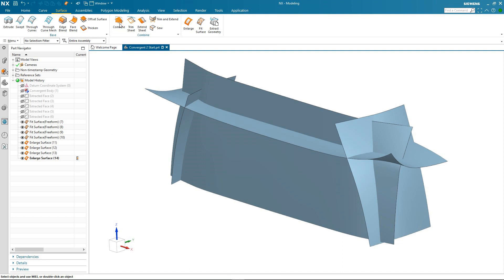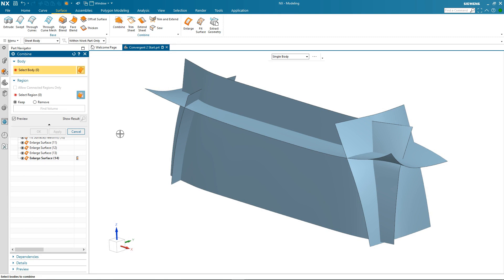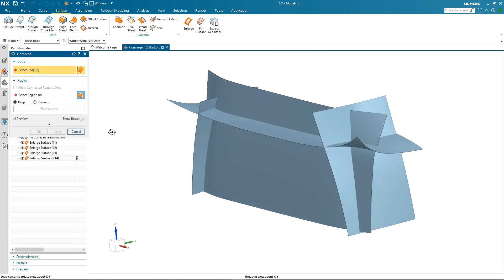You'll notice that when I select the combine command the dialog consists of two specific groups. There's the group for selecting the bodies you want to combine. And then the second one is looking at the region. That is which piece of the surfaces you want to either keep or remove.